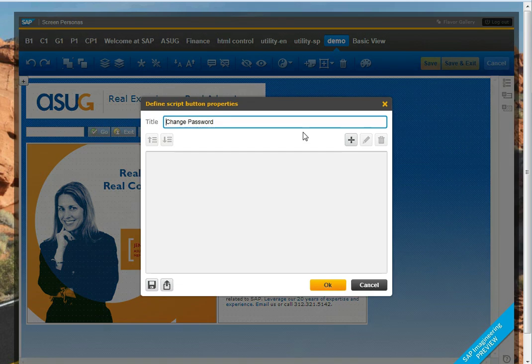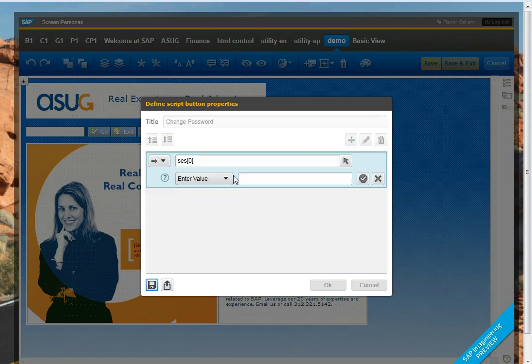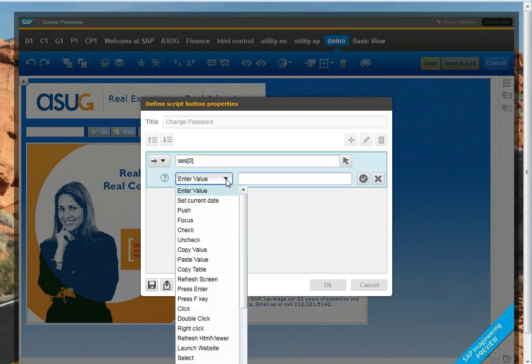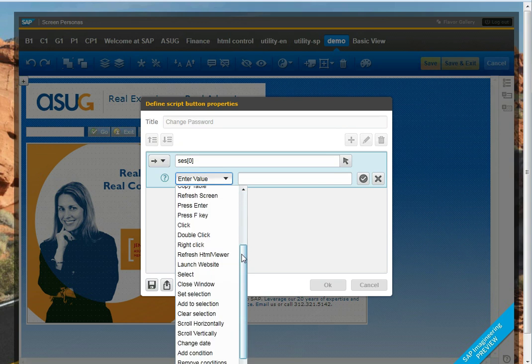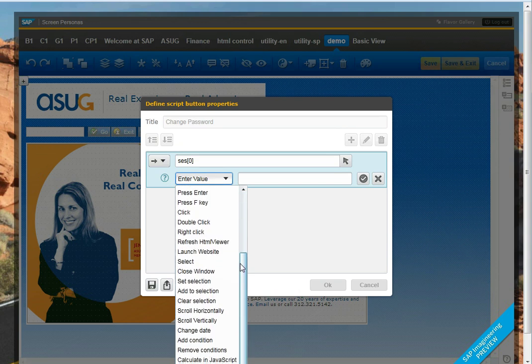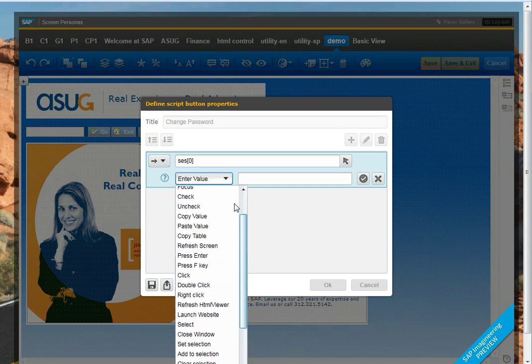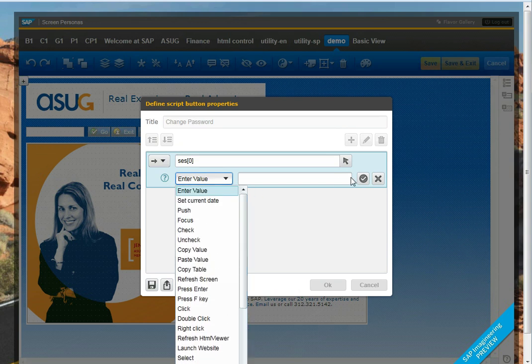And now we can attach those keystrokes to the change password. If I wanted to do it manually, I could choose any of the items in this pull down list to push buttons, check and uncheck values, scroll, and so on.